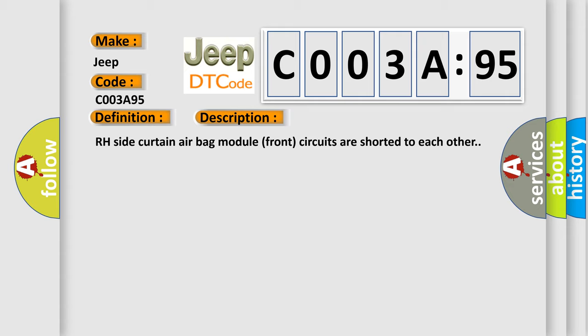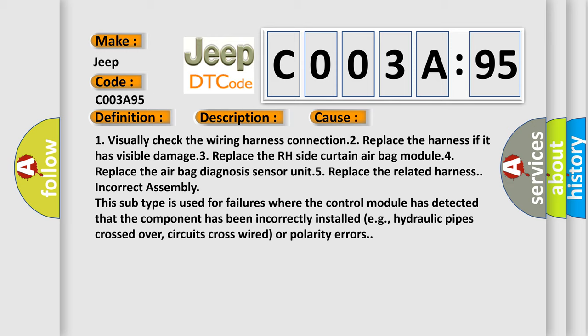This diagnostic error occurs most often in these cases: One, visually check the wiring harness connection. Two, replace the harness if it has visible damage. Three, replace the RH side curtain airbag module. Four, replace the airbag diagnosis sensor unit. Five, replace the related harness. Incorrect assembly: This subtype is used for failures where the control module has detected that the component has been incorrectly installed, for example, hydraulic pipes crossed over, circuits cross-wired or polarity errors.